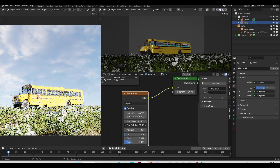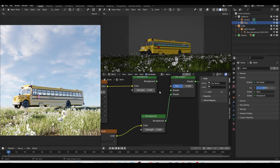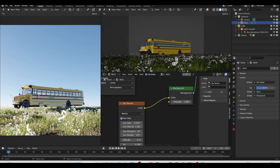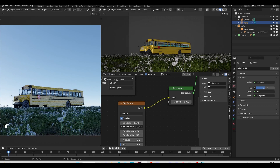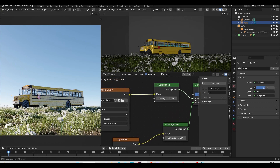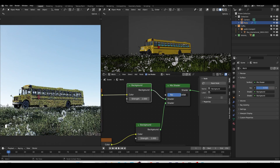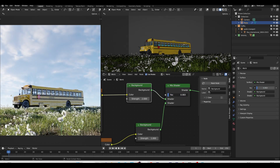I'll set the Sky Texture strength to 1, change ozone to 3, and lower the dust and air values slightly. Now we have both the sky and HDRI visible. I'll rotate the sun position and set the elevation to maybe 10 so it's a bit lower. I'll unplug the HDRI briefly to see where the sun is, adjust sun intensity and sun size for softer light, then reconnect the HDRI. I can also play with the Mix Shader factor to balance both.